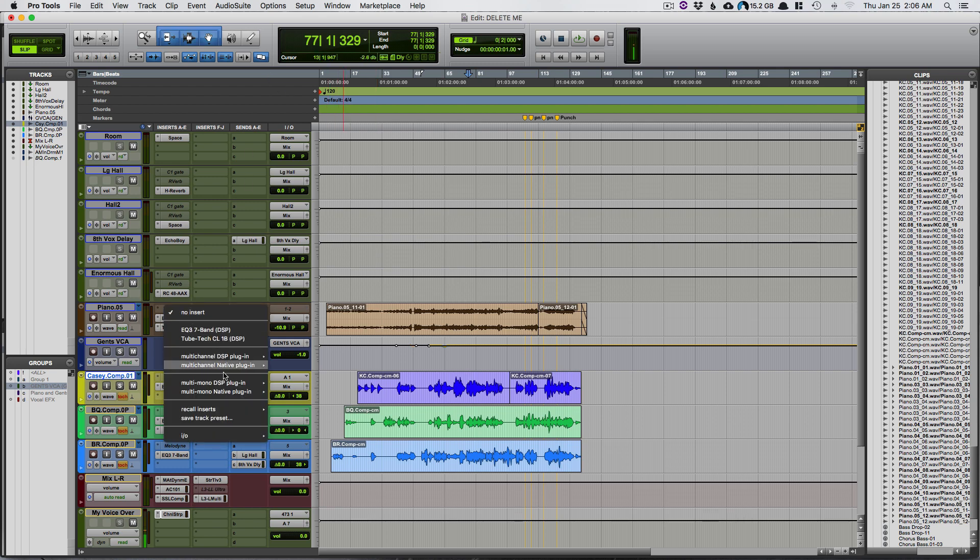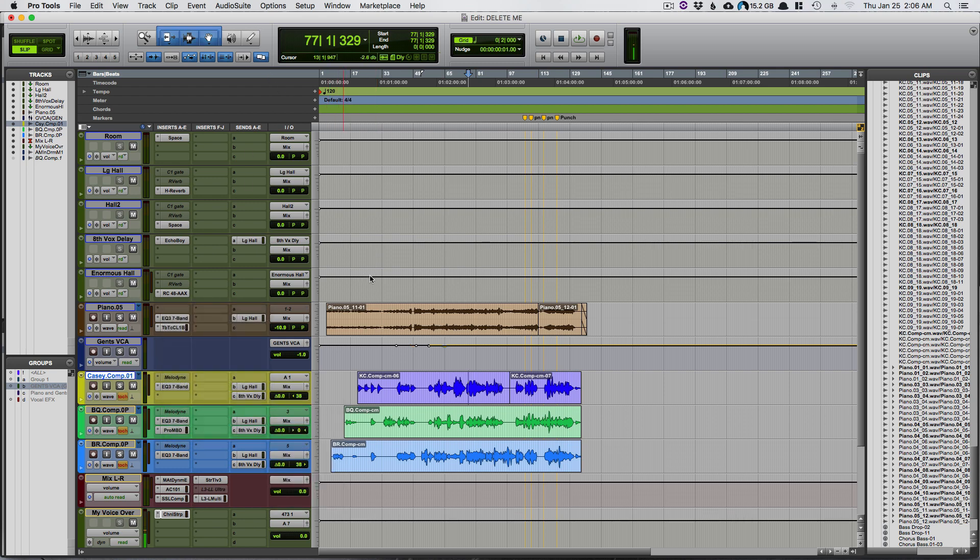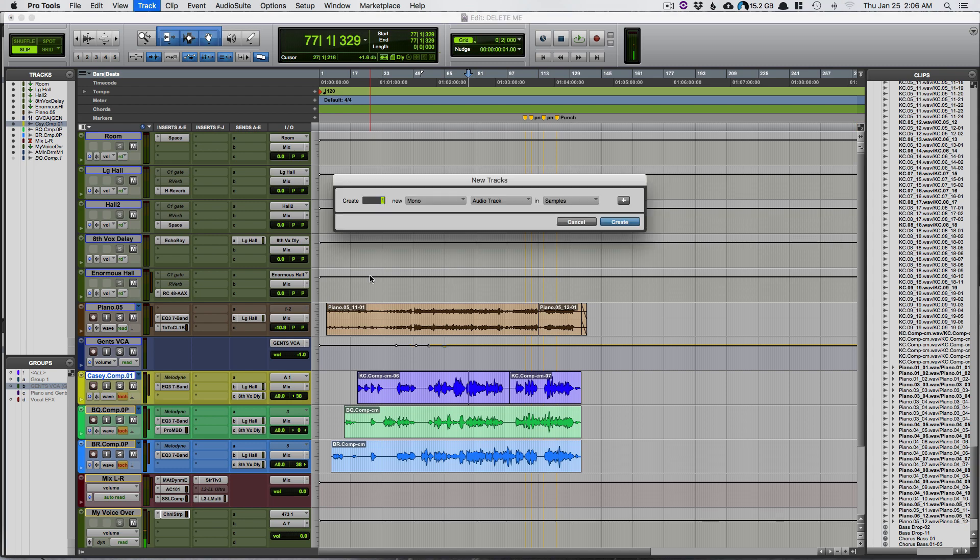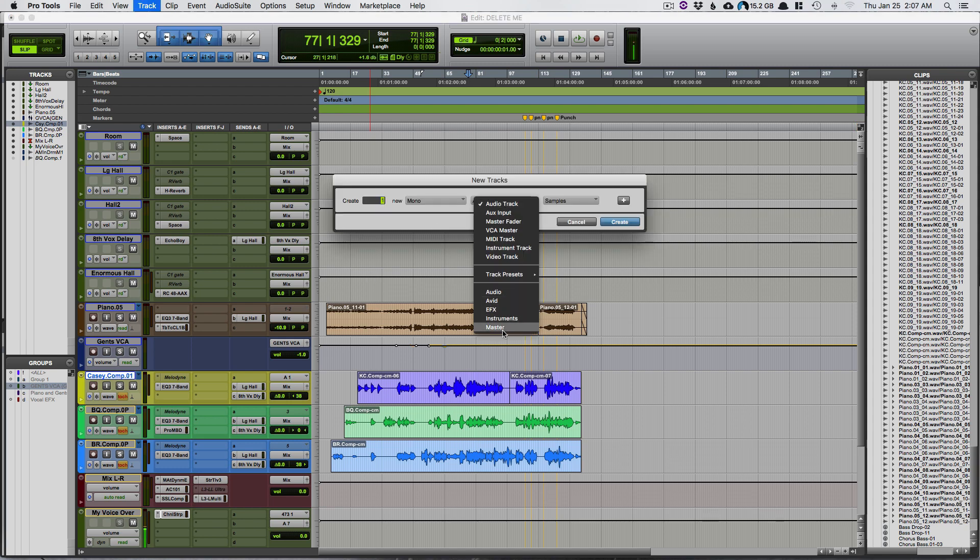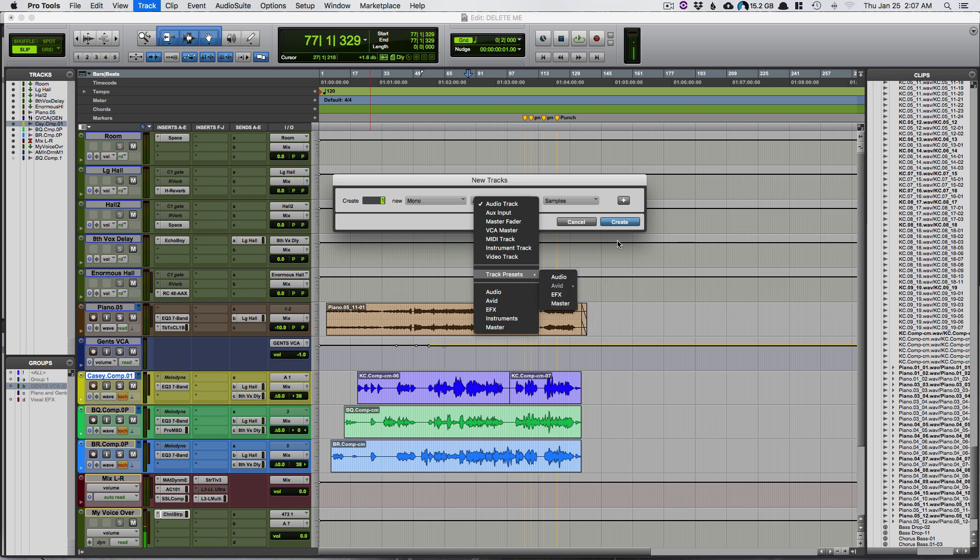Right now you'll see that if I create a new track, I've got all my old track presets here and then here's the new track preset.